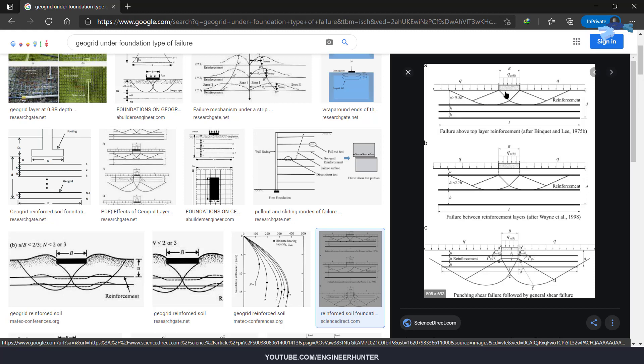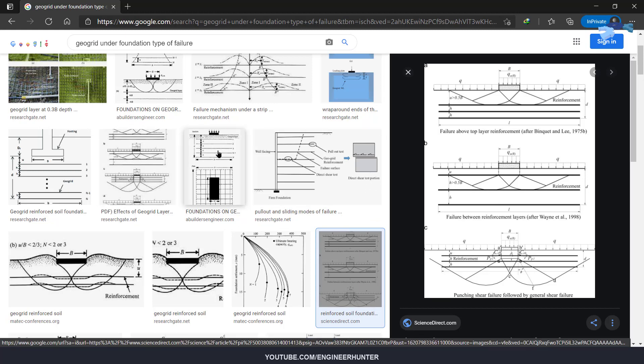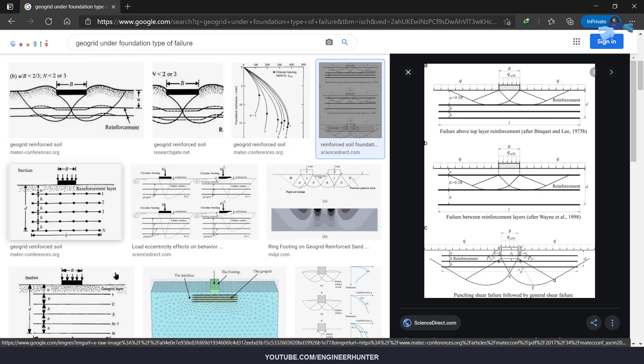Before you model the foundation in Plaxis, I suggest you read the research papers on this topic before you input the parameters in the program. So now we can start.